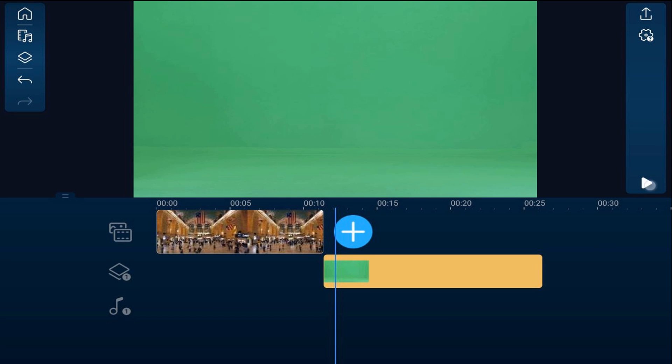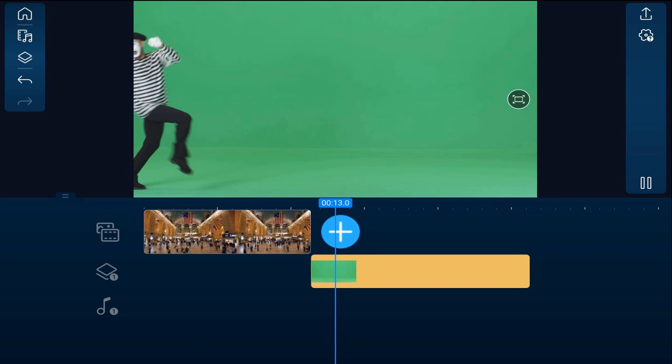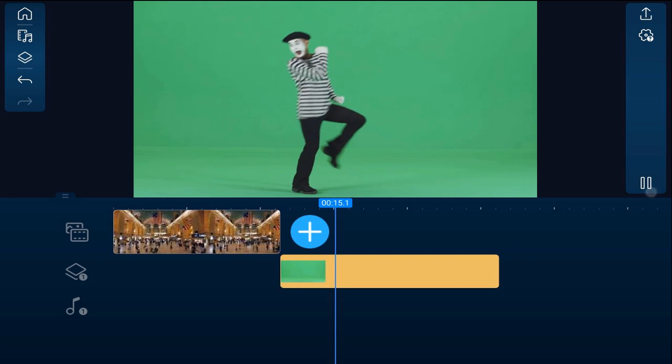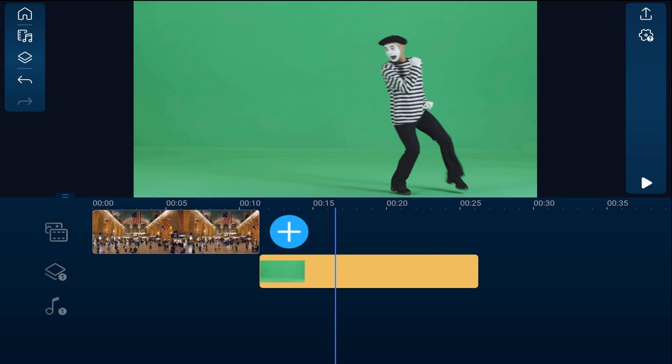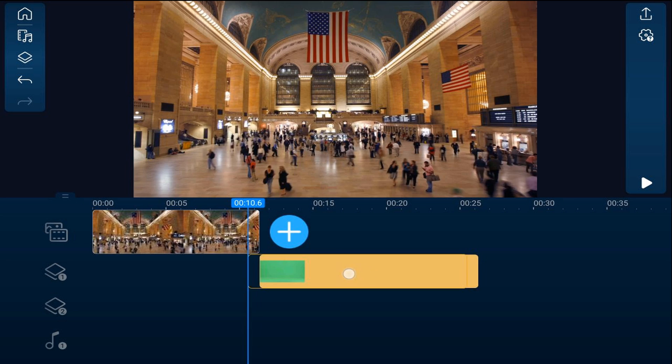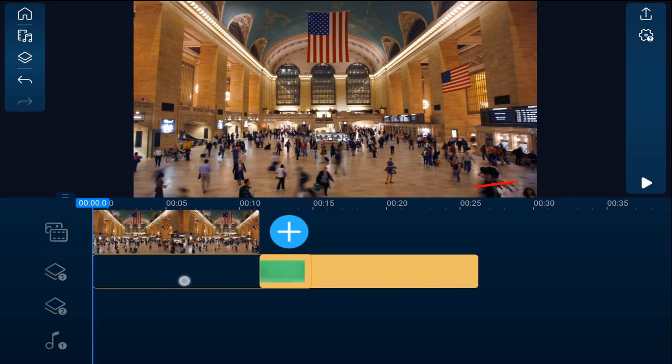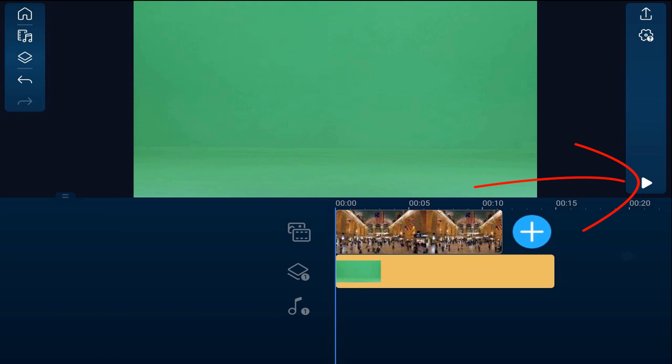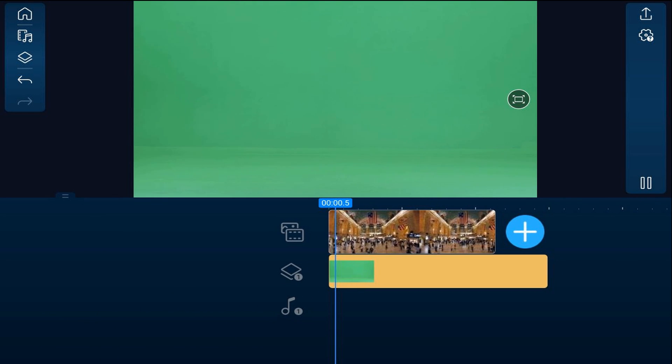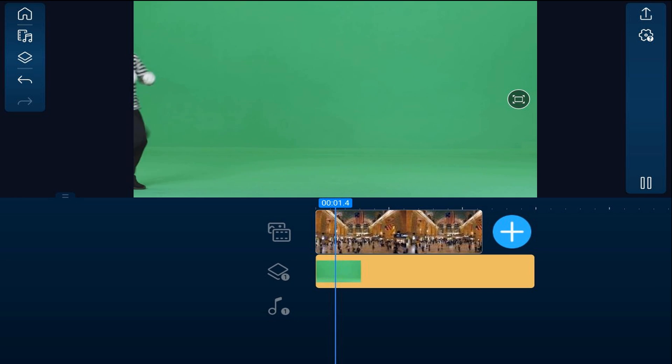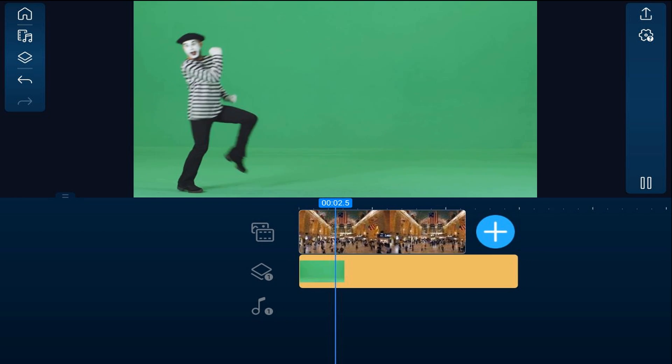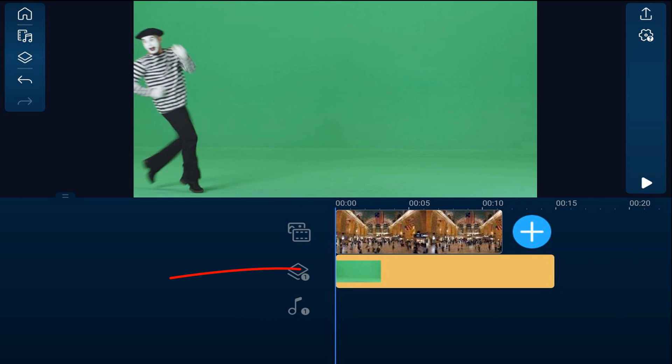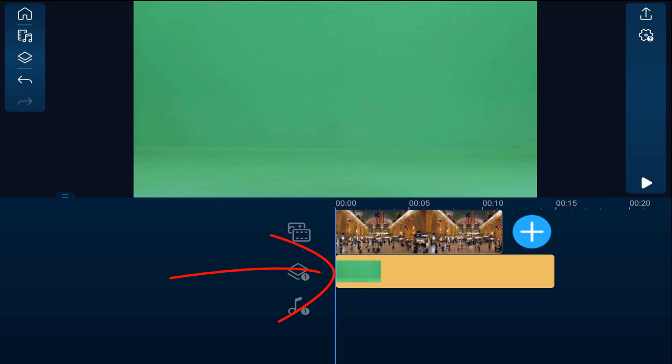And if I play this, you'll see the mime running across the screen. I can hold my finger over this and drag it underneath the train station. If I play this back, we can't see the train station anymore. All we can see is the mime. So we got to use the chroma key.